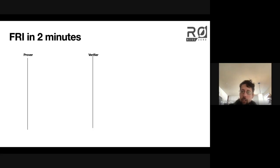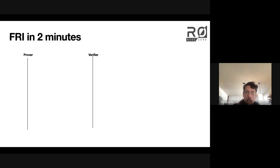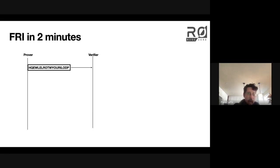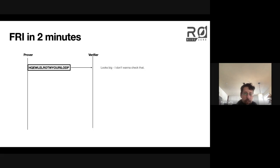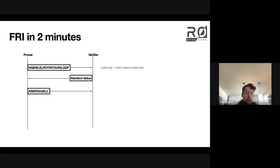I want to briefly give a picture of what this FRI protocol actually looks like in practice — a very bird's eye view. The prover sends, so this is Alice, sends some big block to the verifier and says: this is a valid code word. The verifier says, that's pretty big, I don't really want to run an interpolation on that. How about I just send you back a random value, and you can use that random value to make a smaller code word.